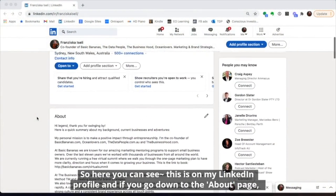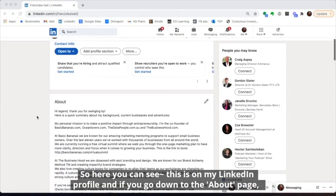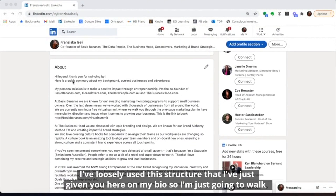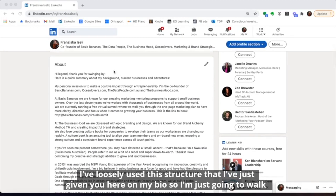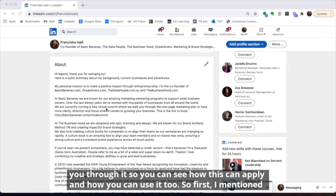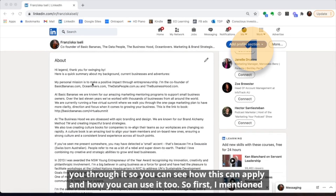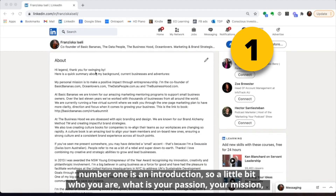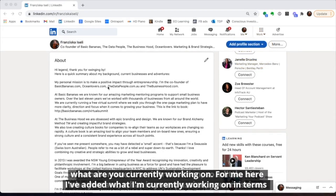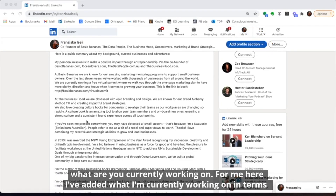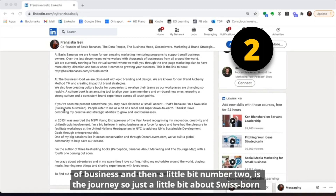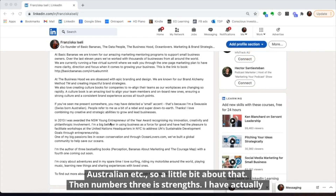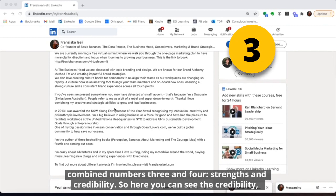Here you can see my LinkedIn profile. If you go down to the about page, I've loosely used the structure I just gave you. I'll walk you through it so you can see how it applies and how you can use it too. First, number one is an introduction — a little bit about who you are, your passion, your mission, what you're currently working on. I've added what I'm currently working on in terms of business. Then number two is the journey — just a little bit about being Swiss-born, Australian, etc.